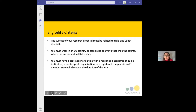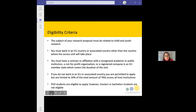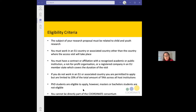While the majority of transnational access visits will be allocated to people in the EU or associated countries, about 20% of total access visits are available to non-EU countries. PhD students are eligible to apply but require their PhD supervisor's permission. Master's or Bachelor's students are not eligible. No one applying can be directly part of the Coordinate Consortium — project members cannot apply.